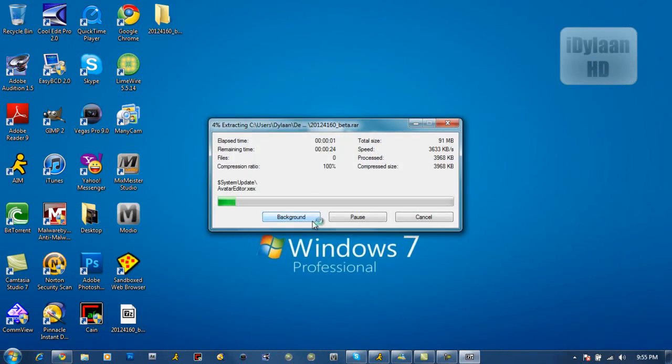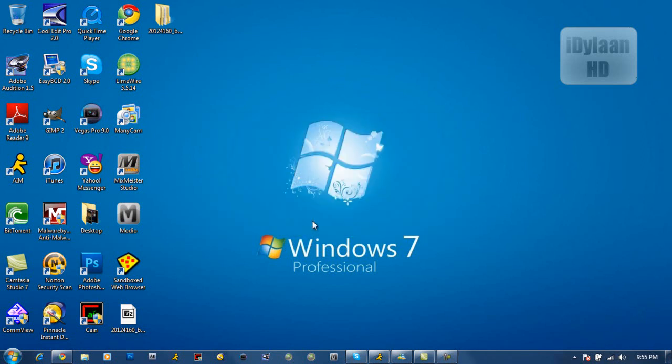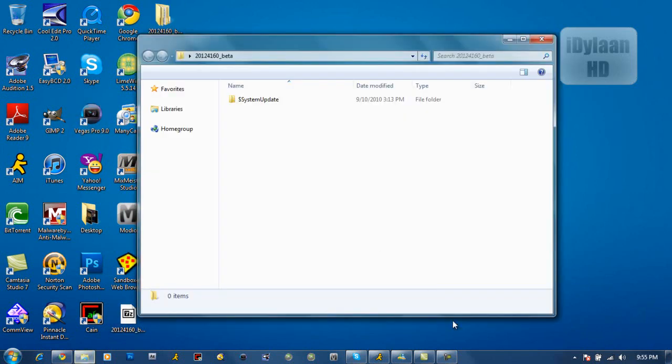You want to extract it to a folder. And what you need to have is a flash drive or a CD that has FAT or FAT32 format.